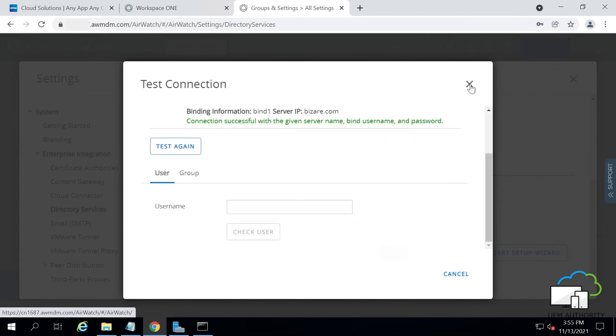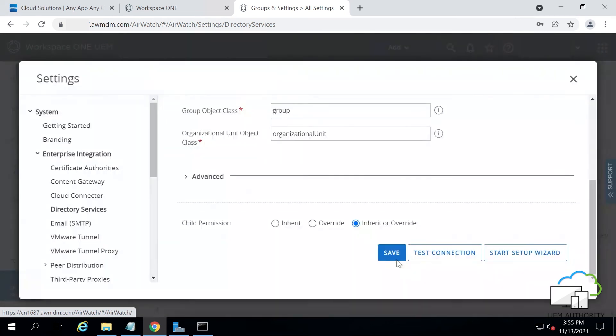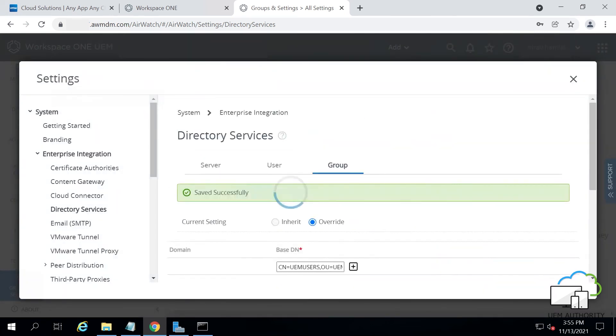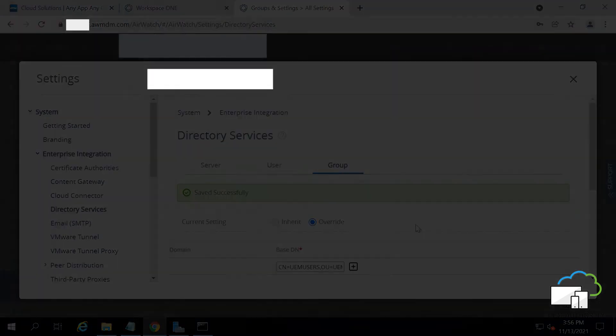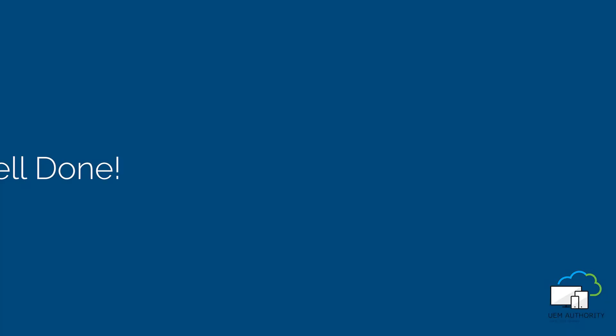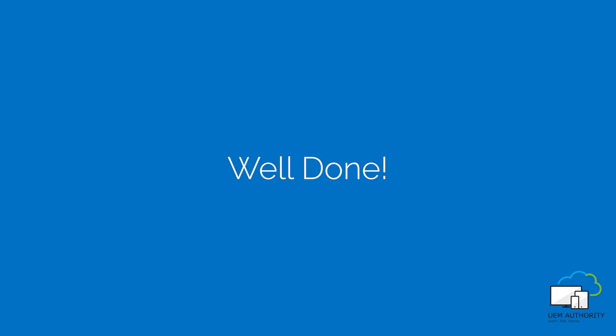Then scroll down a little and press Save. Well done. You have successfully integrated your directory services.